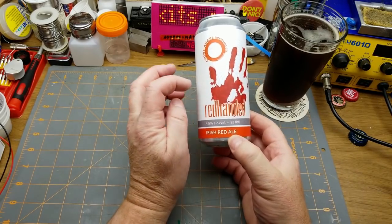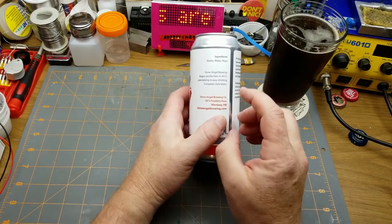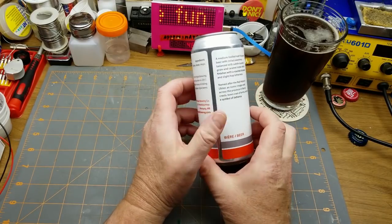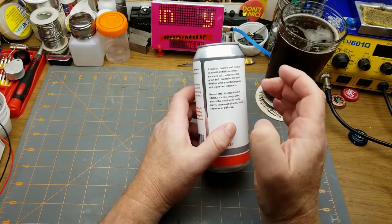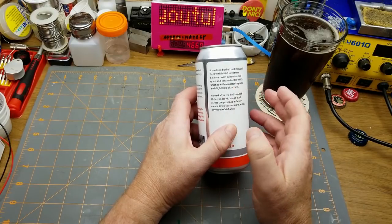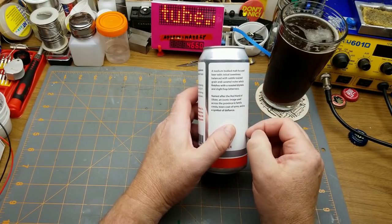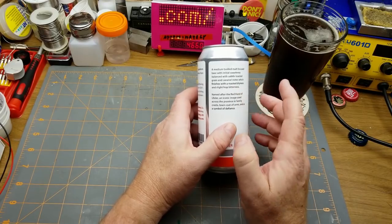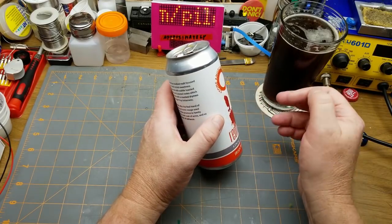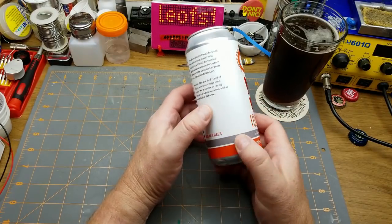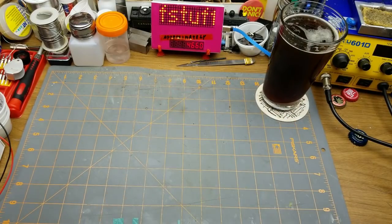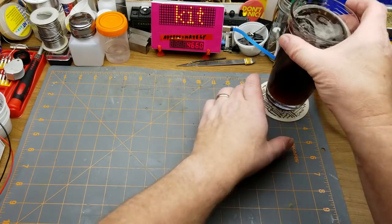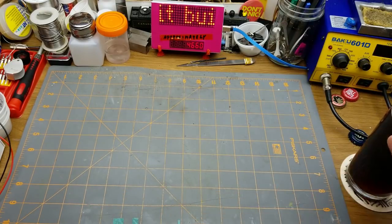Red-Handed Irish Red Ale from Stone Angel Brewing in Winnipeg. Nice simple ingredients, medium-bodied malt with subtle toasted grain and caramel notes, and very slight hop bitterness. It's quite nice actually, not quite as dark as what I'm used to but a very nice little beer. Before I get started here, I'm going to make one slight upgrade.